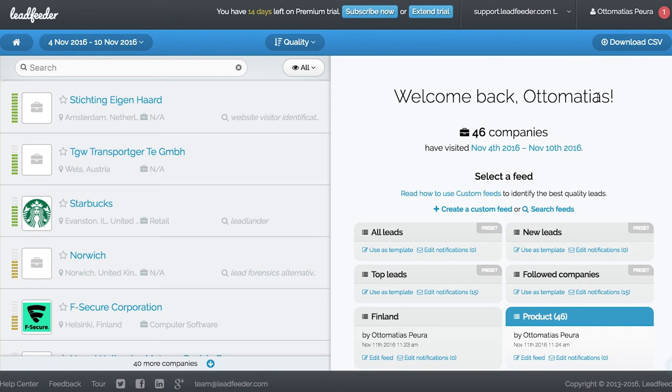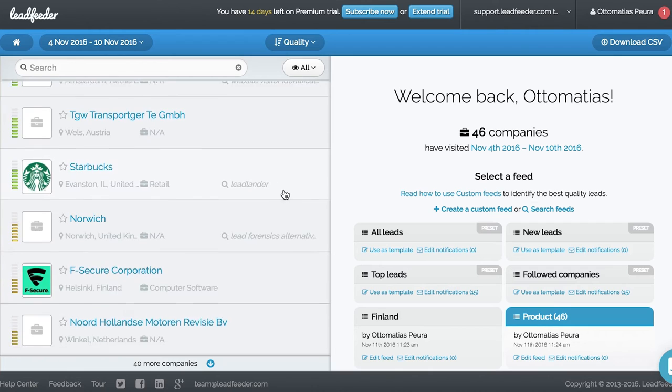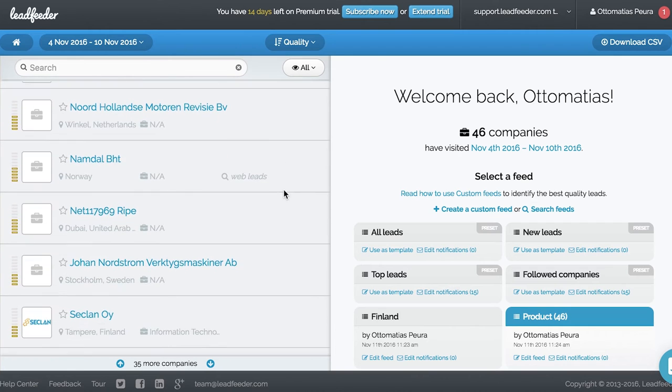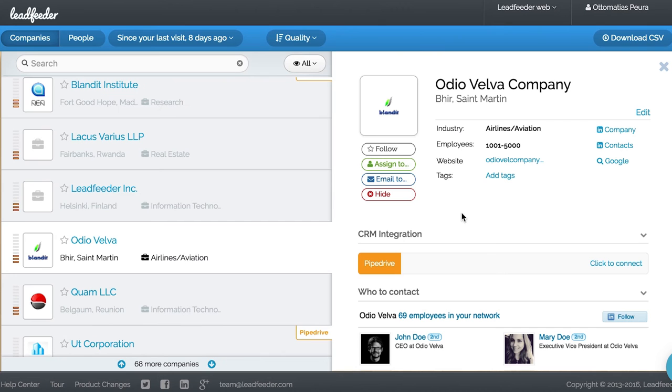This is Anna's feed. She sees many interesting companies matching the criteria she has set. Let's go ahead and open one of them.